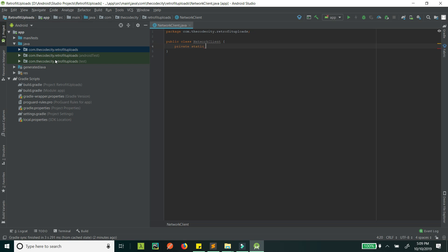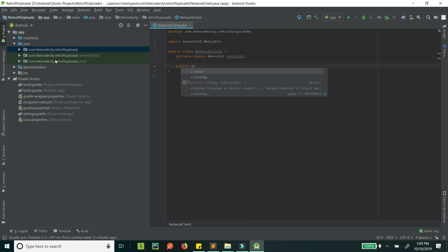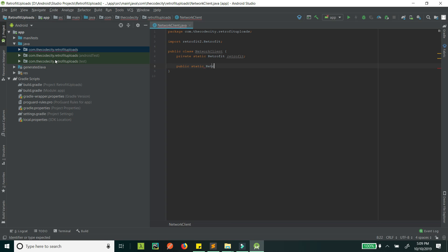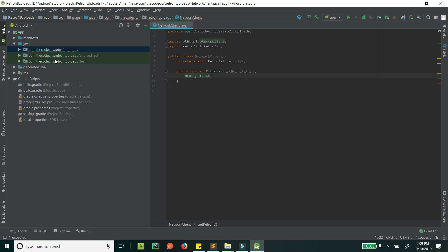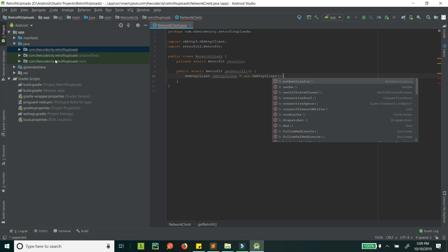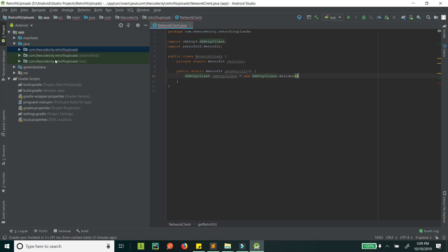Let's create a private static field and a public static method that will return our Retrofit instance — let's call it getRetrofit(). First we will create an OkHttpClient, because Retrofit uses OkHttpClient as its underlying client to create network calls. Retrofit handles all the application-level stuff like mapping to your classes, conversion, and so on. So it's just OkHttpClient.Builder().build(), and now let's create our Retrofit instance.